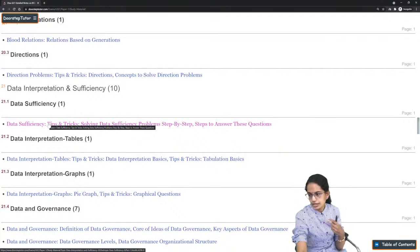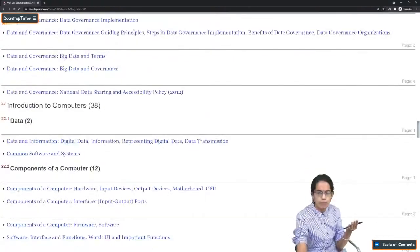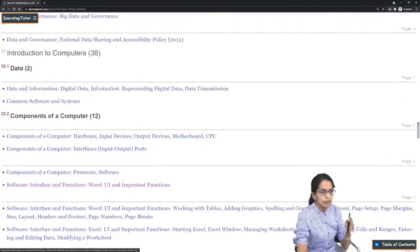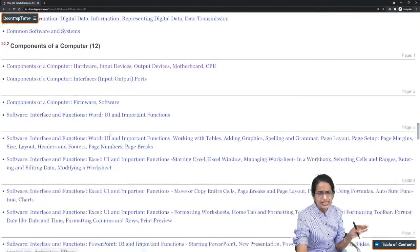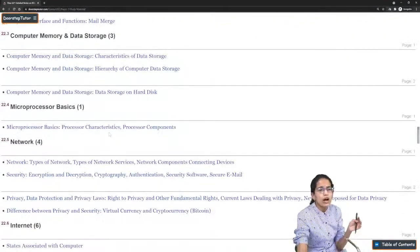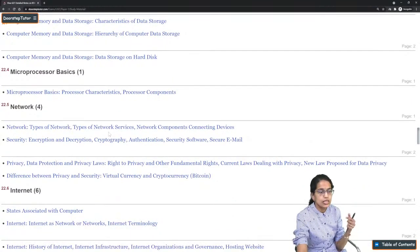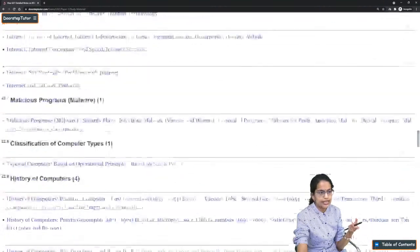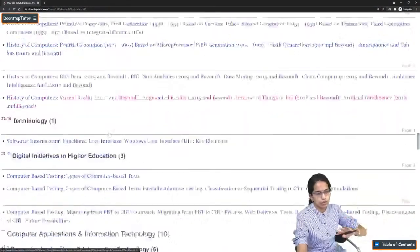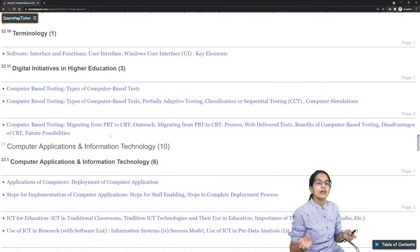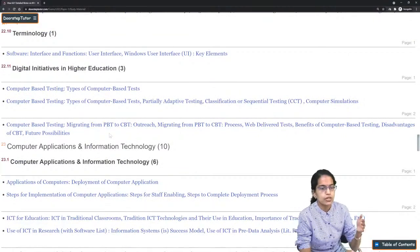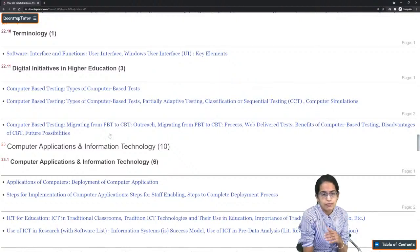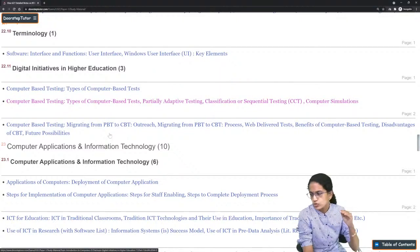Moving on to computers: the basic structure and UI of computers is important. Focus on memory storage devices — internal and external storage — security, cyber security, encryption, cryptography, and authentication. Focus also on malware and history of computers. When related to education, topics include computer-based tests, partially adaptive tests, and sequential testing methods.